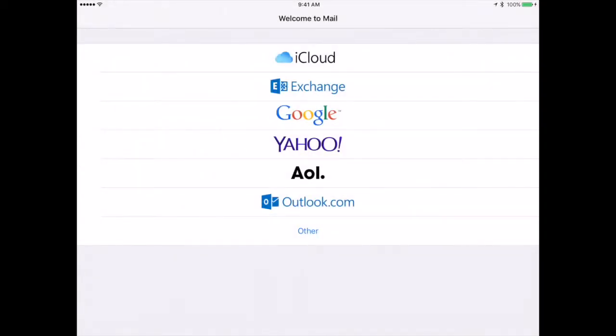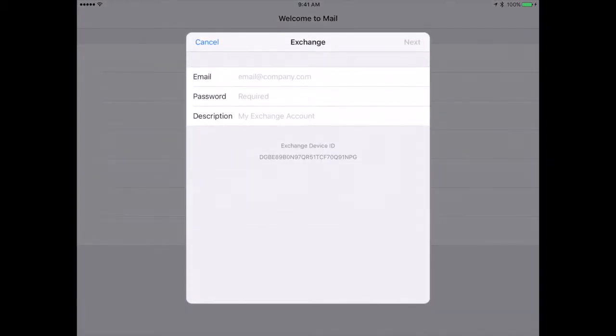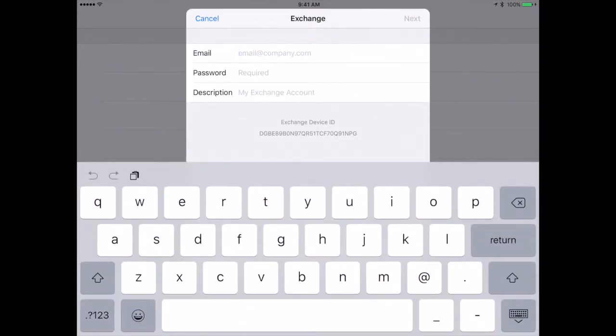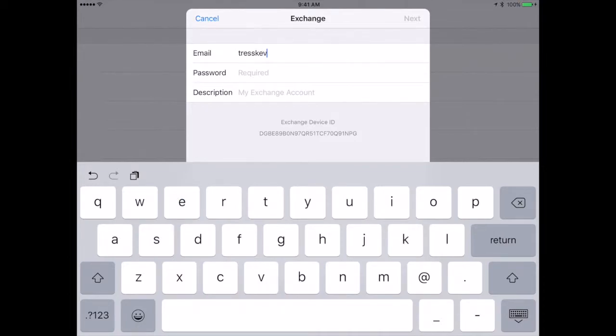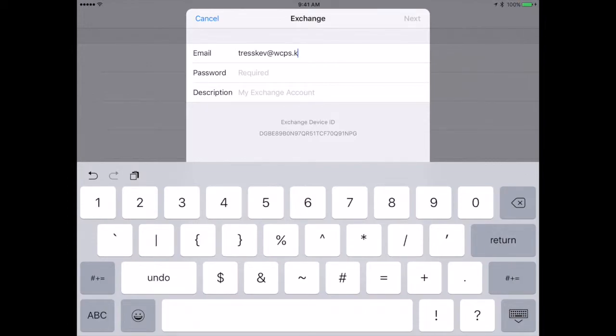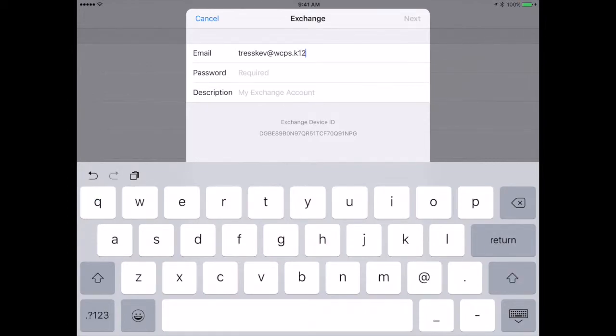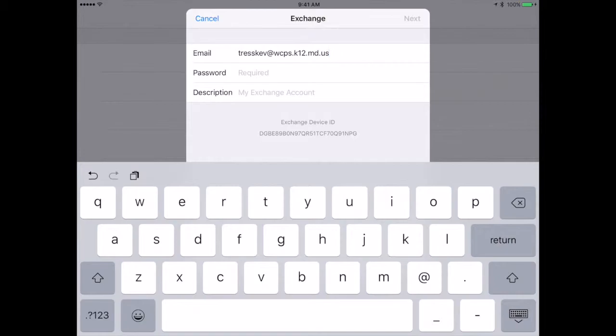When you open the Mail app, it is going to ask you to set up an account or choose an account you have. We are going to choose Exchange, and immediately you are prompted to enter your email. That will be your full and current WCPS email. And when it asks for your password, it is also going to be asking for the one that is the most current right now that you have.